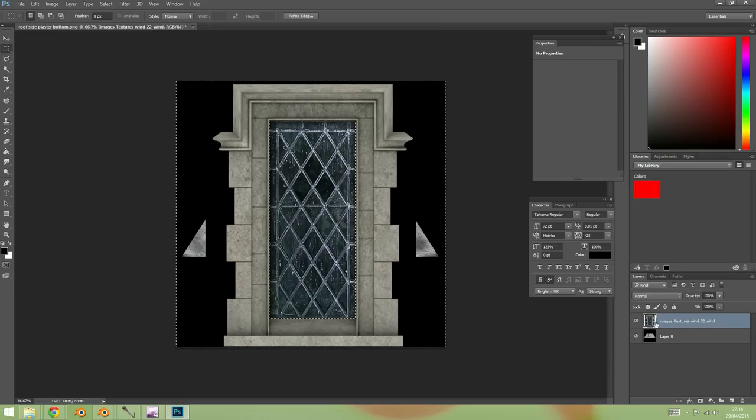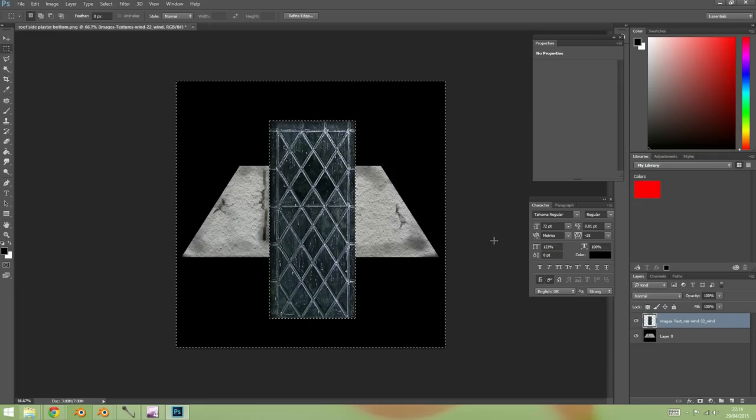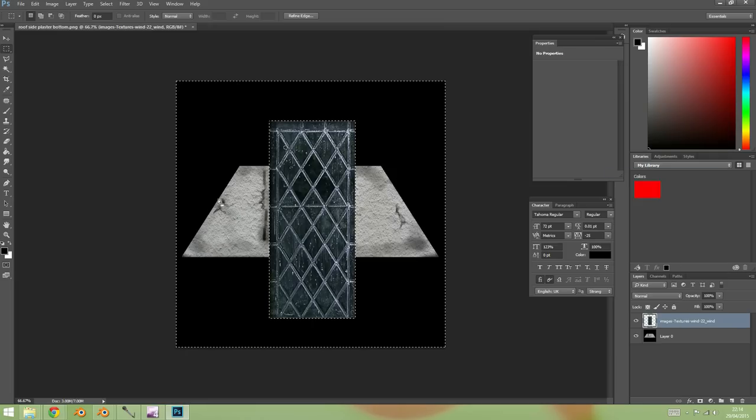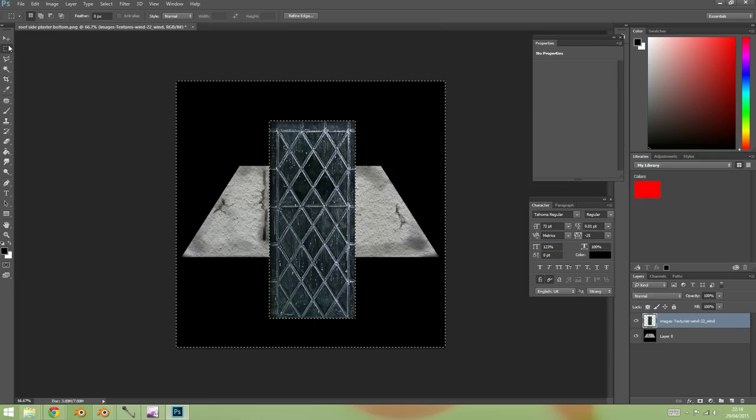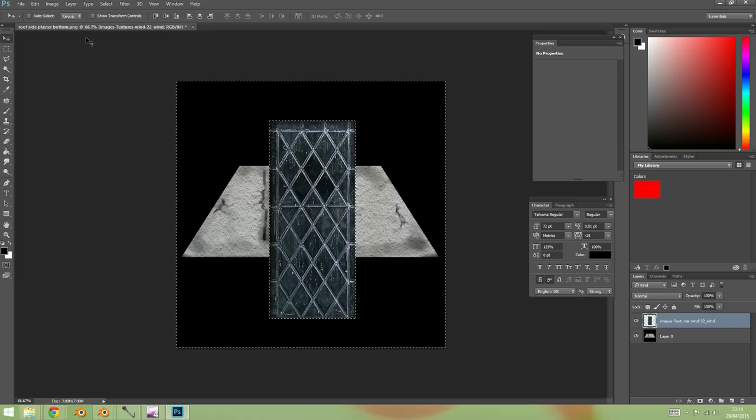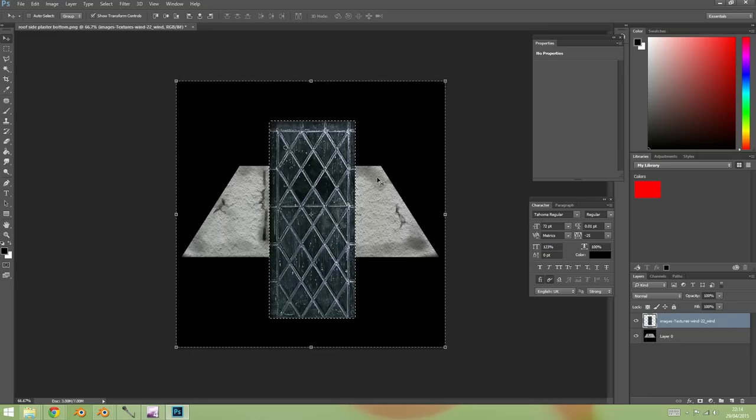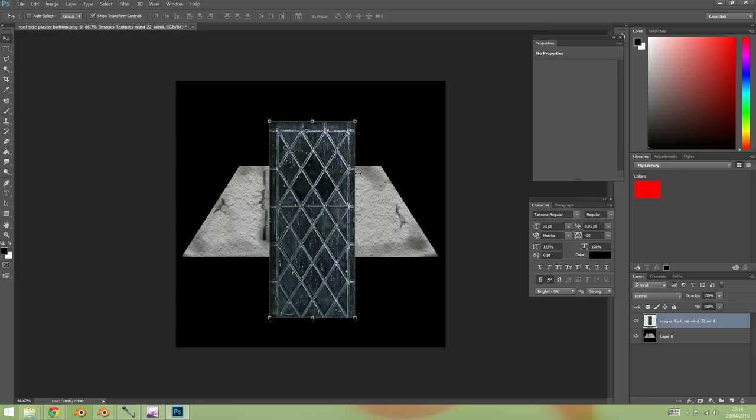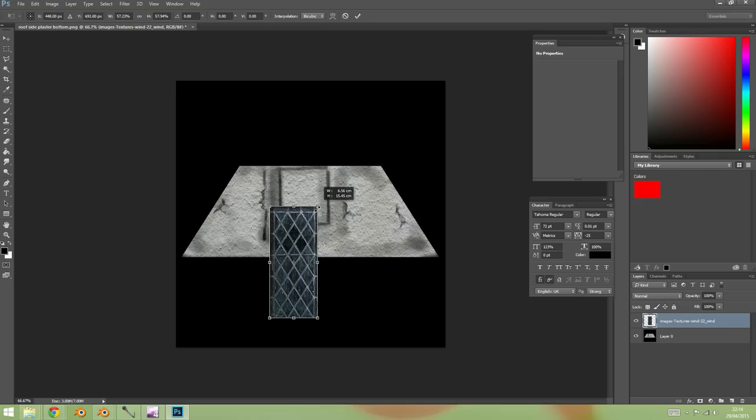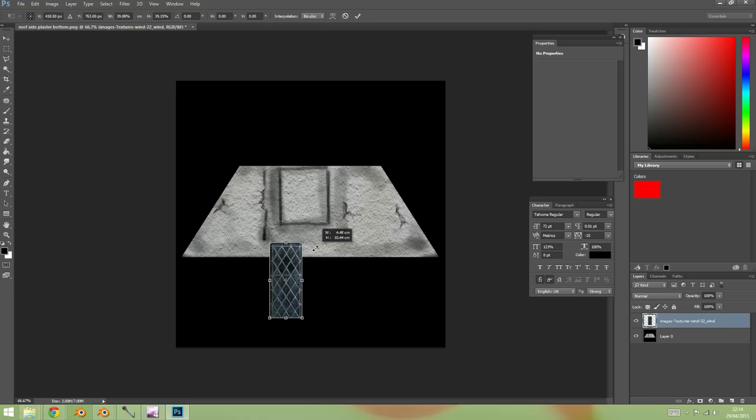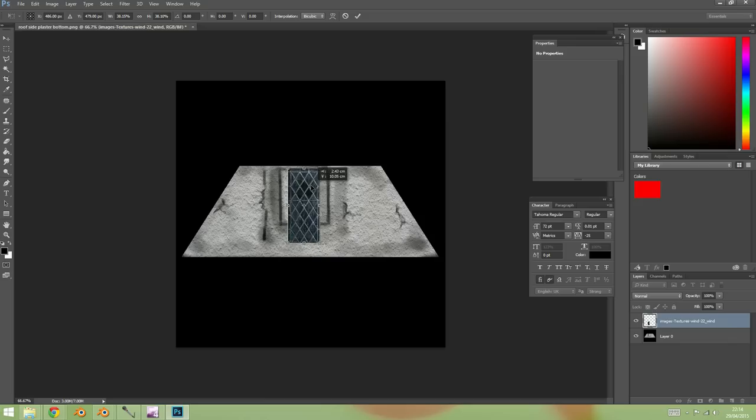And inverse my selection, Ctrl+Shift+I, press delete. So oops, need to rasterize the layer. There we go, press delete, get rid of that. And now I just need to resize by showing transform controls, resize. In fact Ctrl+D is deselect, resize my window.